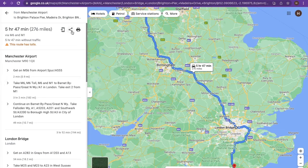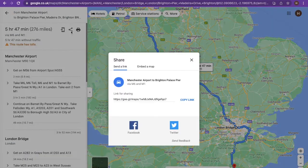You can also share the link to the map or embed the map. You can send it to Facebook, Twitter or your phone, as well as being able to print.